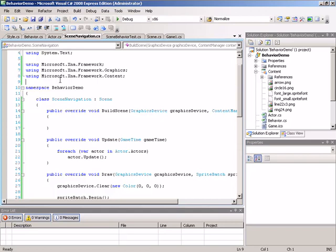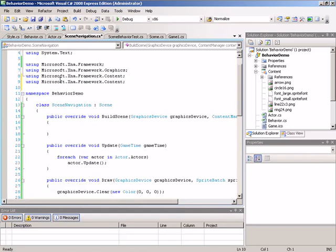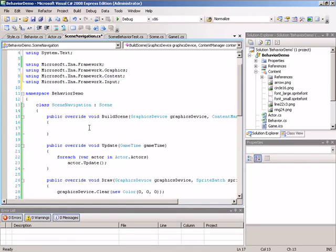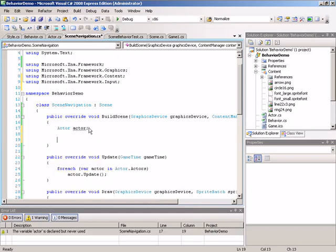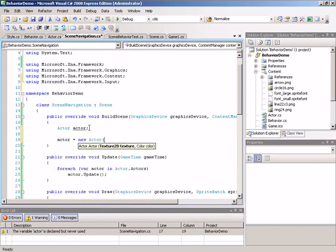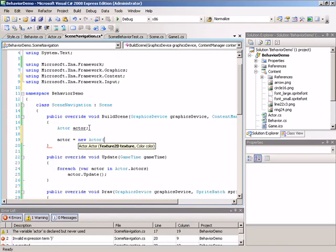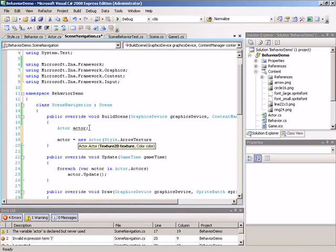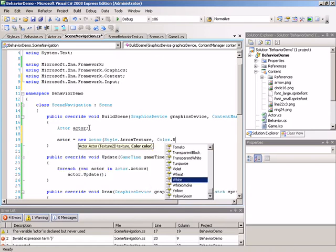Since we're going to be locking to the mouse, I'll add an additional using statement to gain access to the types found in XNA input — framework.input. Inside of build scene, we're going to create two actors. I'll make an actor local variable called actor, then use that variable to make some actors. The first one will be actor equal to new actor.